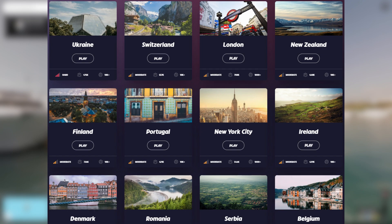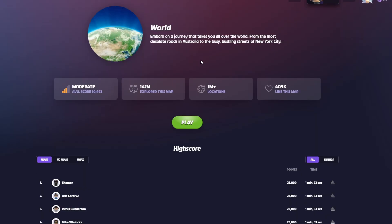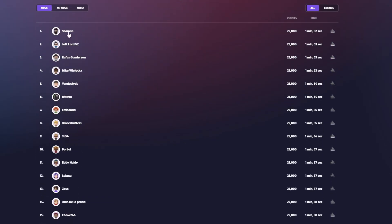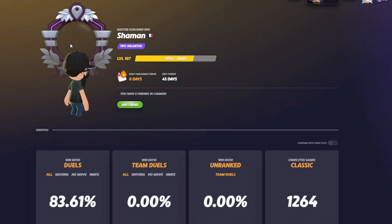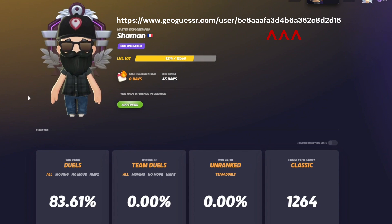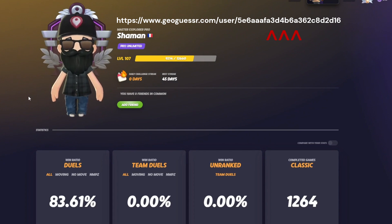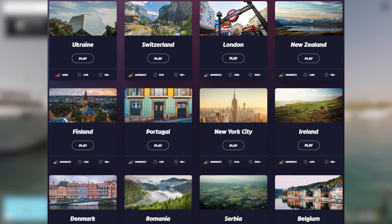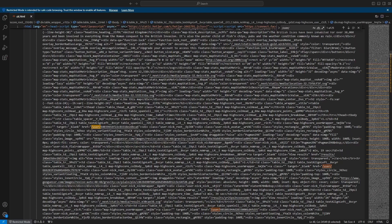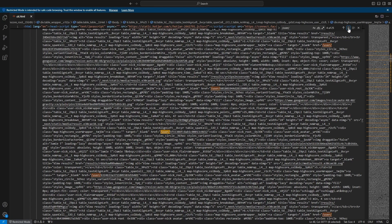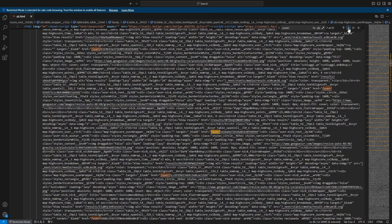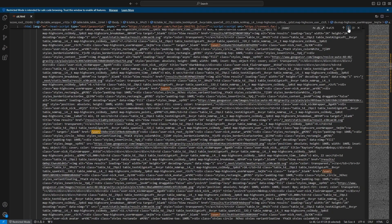Then I had an idea. GeoGuessr has a collection of curated maps you can play created by the developers. Each of these maps features a mini leaderboard displaying the top 25 players with the highest scores along with links to their profiles. Upon visiting a player's profile, the URL contains the ID of that specific player. Likewise, the URL of each map contains that specific map ID. So if we download the HTML files for all of these maps, we can extract the player IDs from the raw HTML and begin creating a list.